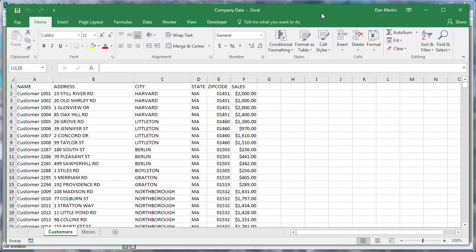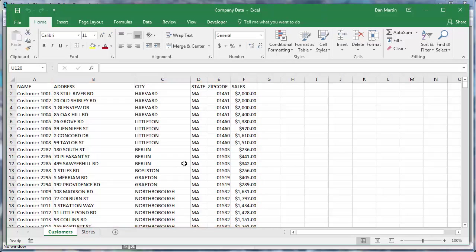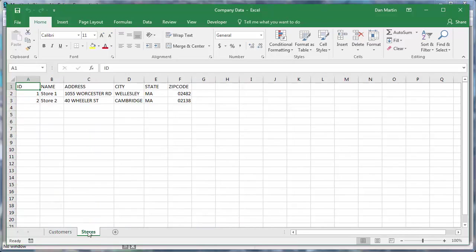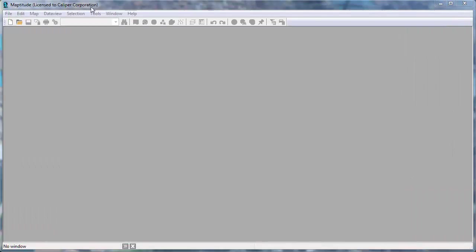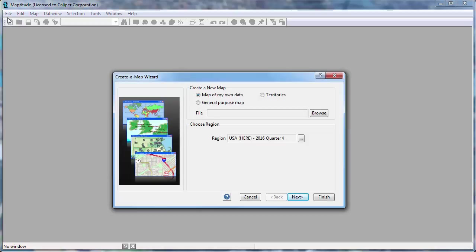For example, here I have an Excel workbook that contains a worksheet with customer data that includes addresses and sales volume, and a second worksheet with the addresses of my stores. Maptitude makes it easy to map my data in several ways. The first thing I will do is click the new file button to launch the Maptitude Create a Map Wizard. The wizard gives you start-to-finish assistance in creating a general purpose map or a map of your data.